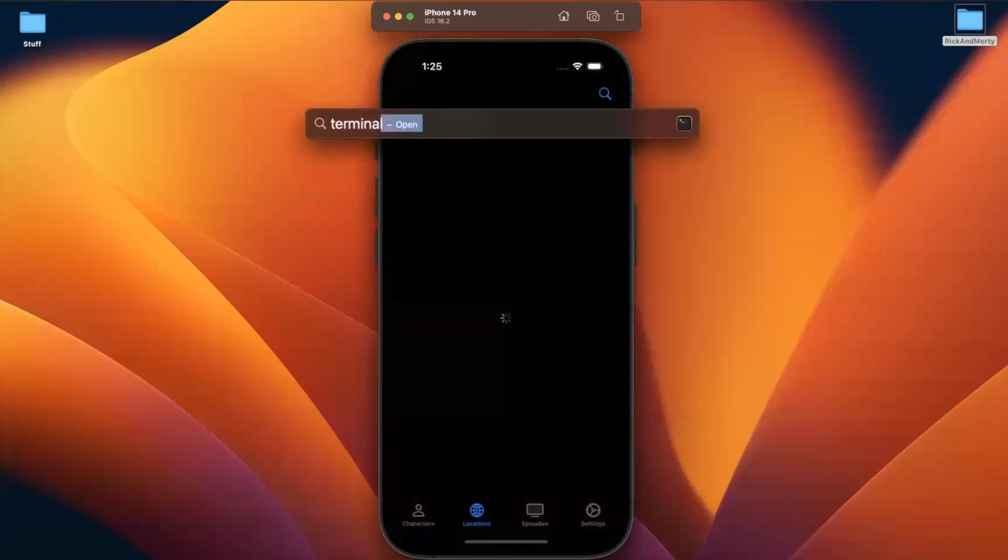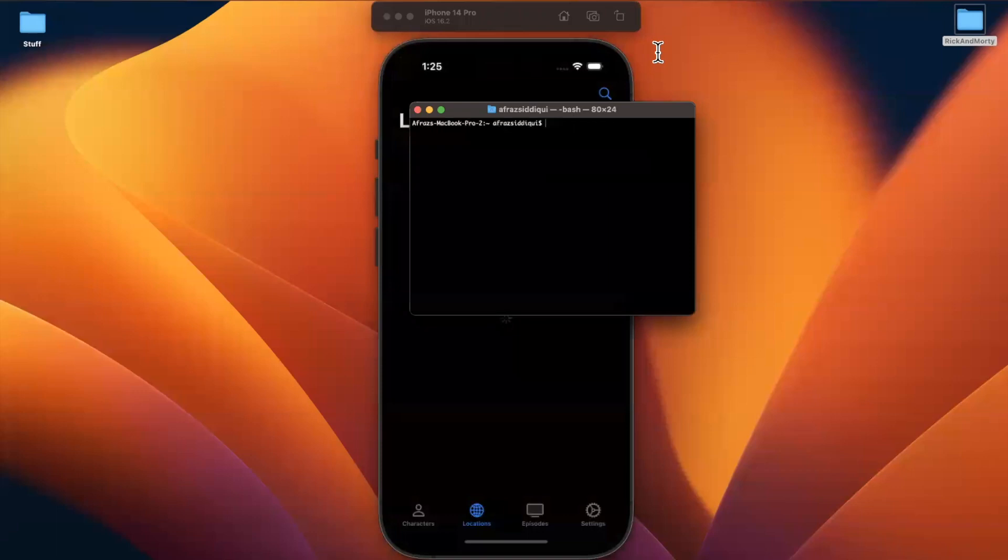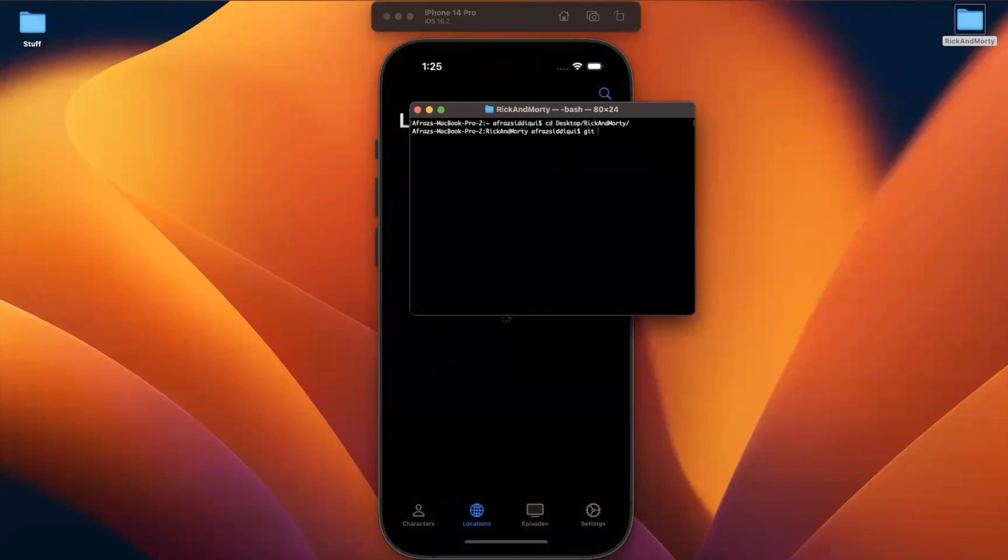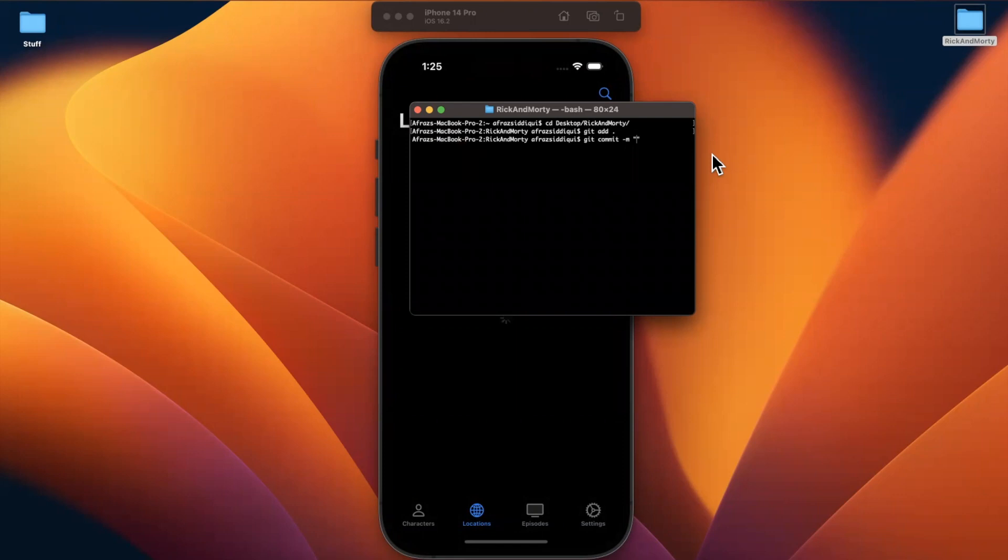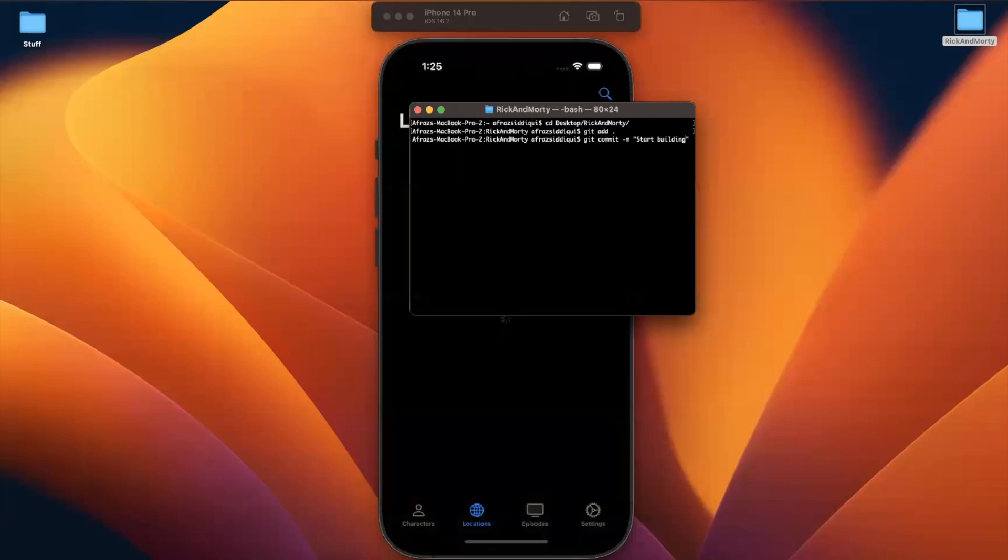And let me be a good developer and actually commit and push my changes. So we'll go to desktop, we'll go into the folder, I will stage everything. I'll attempt to give it a good commit message this time. So what I'll go ahead and call it in here is start building out locations tab.